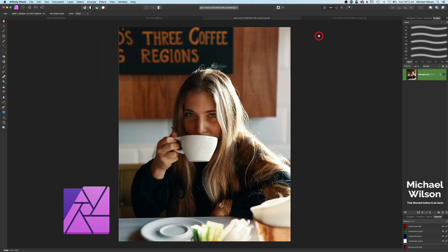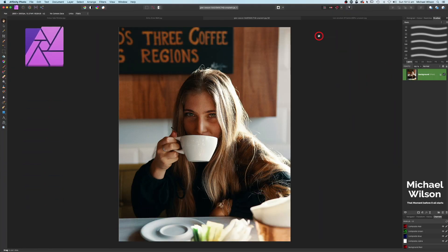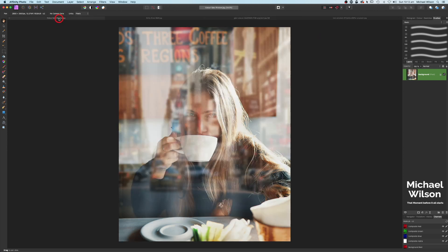Good day everybody, welcome to another Affinity Photo tutorial. This week we are going to create the fake window effect. We're going to do two different looks: a color look with our model looking like she's behind the window with reflections of New York City, and also a gritty street photo look with the fake window effect.